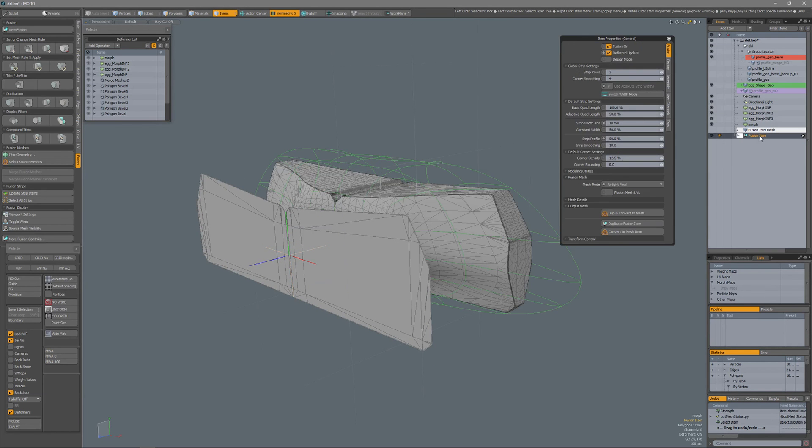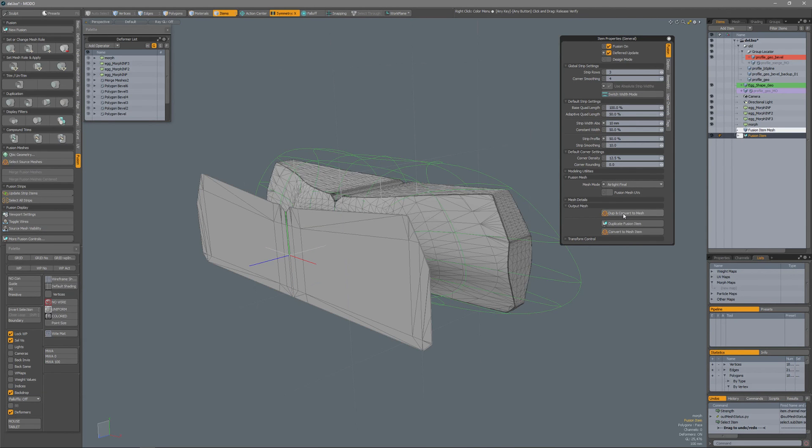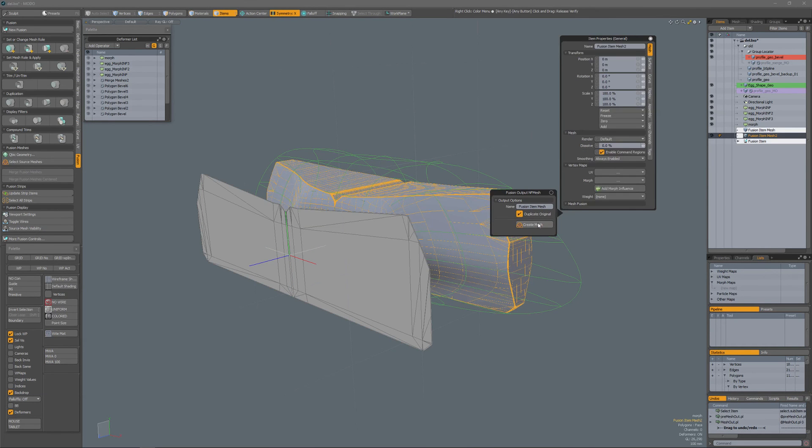Select my fusion item, airtight final, duplicate and convert to mesh, create mesh.